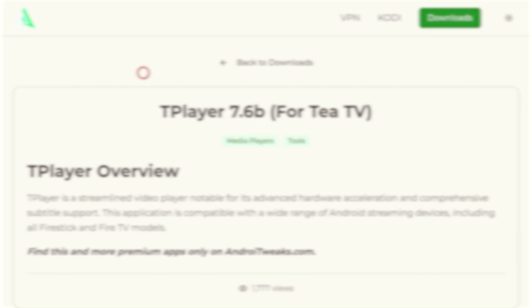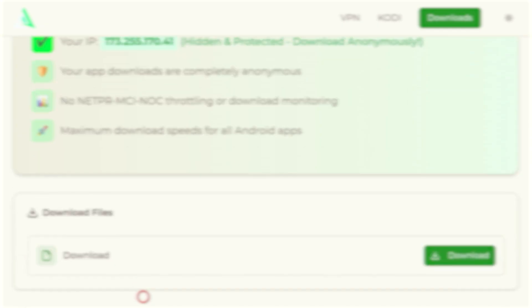Now, some applications in my store need a separate player to work correctly. The application you just installed for movies and TV shows is one of those. Its title even mentions needing this other player app. It might seem a bit confusing right now, but when you read its description or use the applications, it will make complete sense. I promise. So, let's download that necessary app player now.